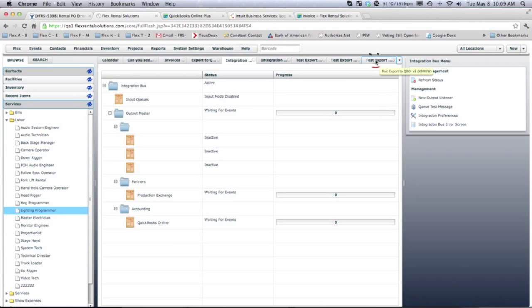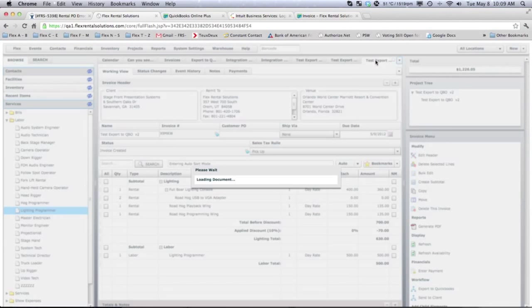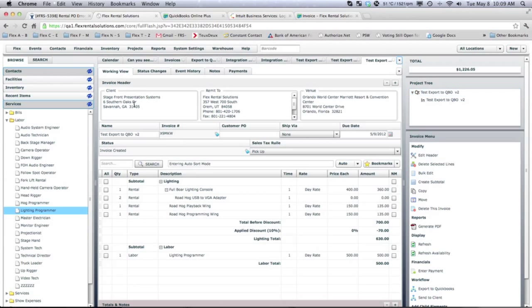So, earlier this morning, I created a quote. We have a brand new client that I have entered into the system. So, this client right now is not in QuickBooks Online.